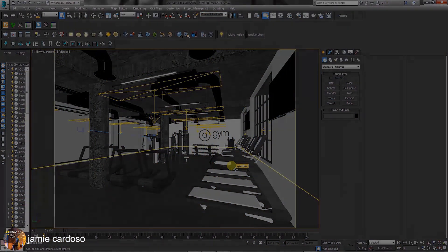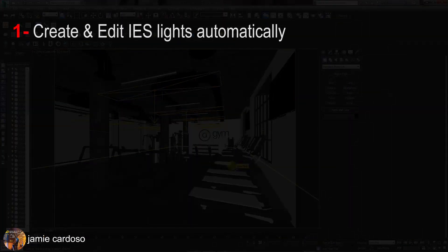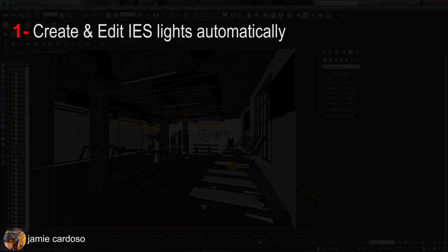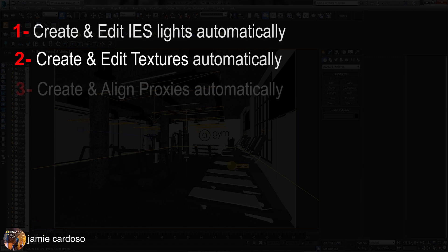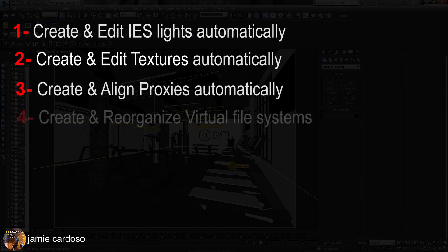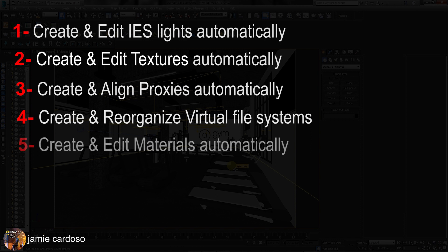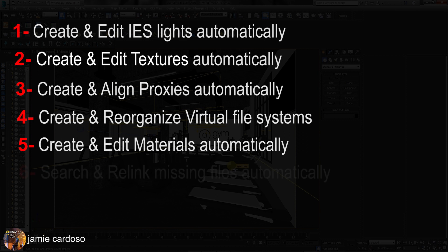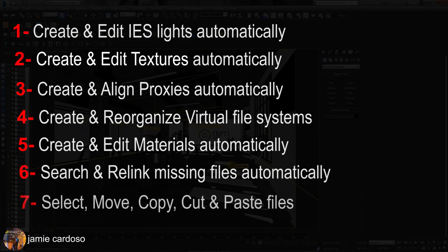In this session, you will learn how to quickly create and edit IES lights efficiently and automatically based on your rendering engine, create and edit textures automatically and intelligently based on your rendering engine, create and align proxies intuitively and efficiently based on your rendering engine, create and reorganize virtual file systems efficiently and independently from your hard drive, create and edit materials based on your rendering engine, search and relink missing files automatically, select, move, copy, cut and paste multiple folders, and much more.